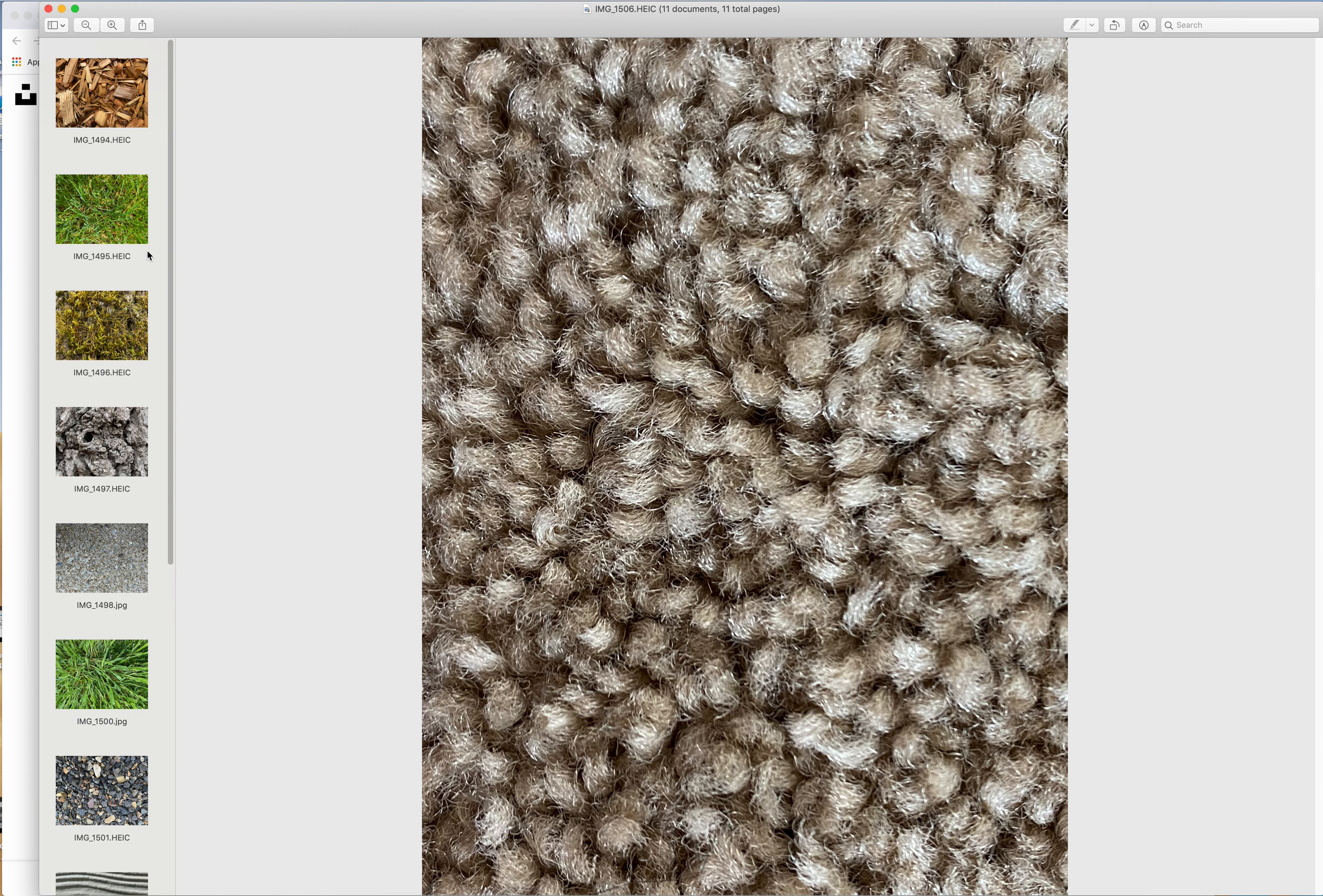So try to balance it. Go indoors, outdoors, wherever you can, but look close and try to get pictures of texture.